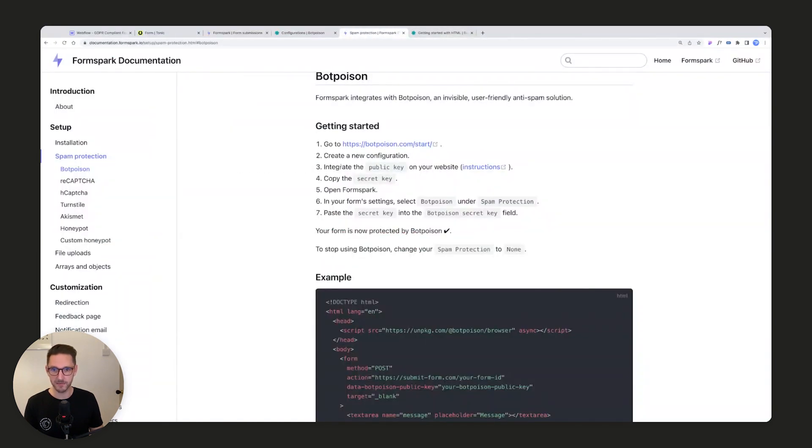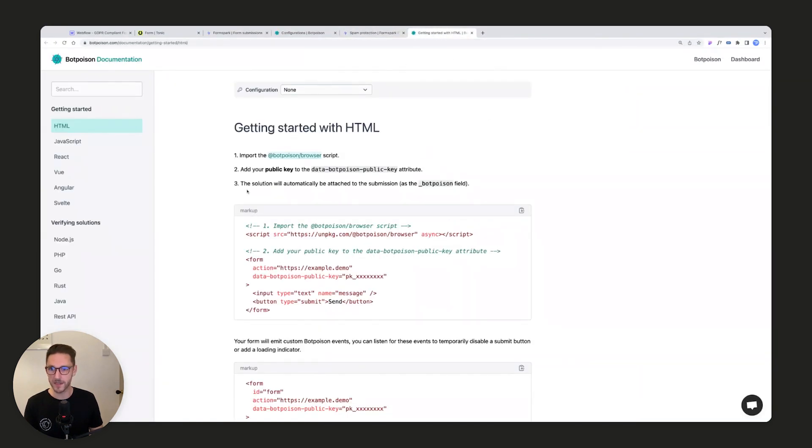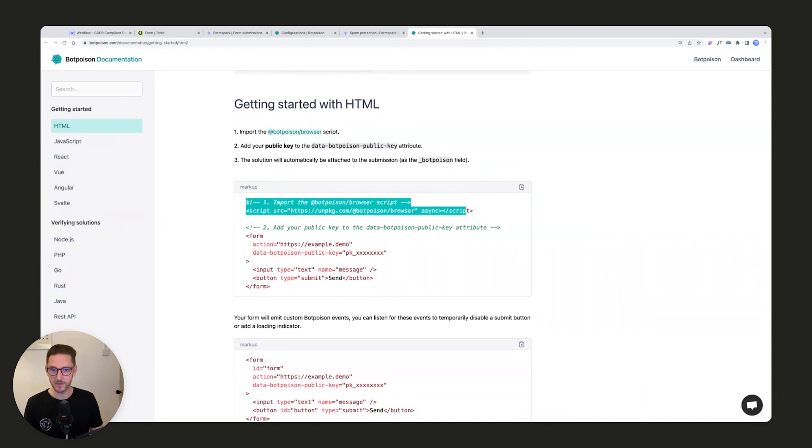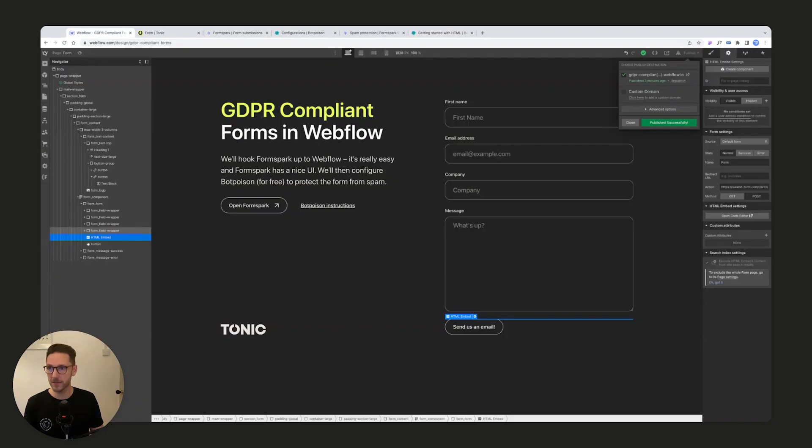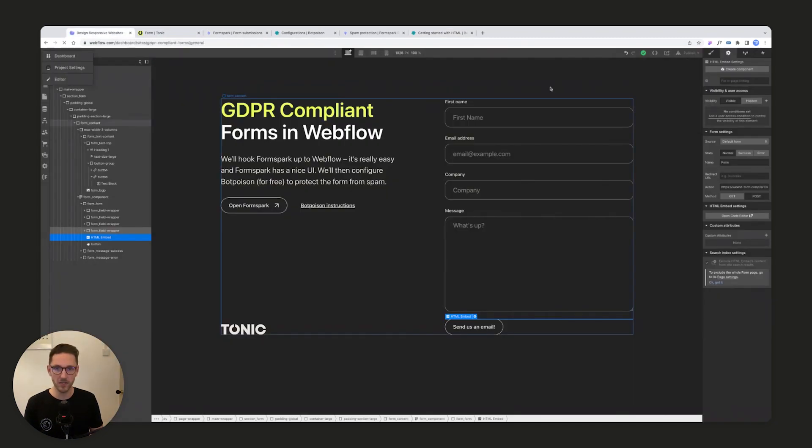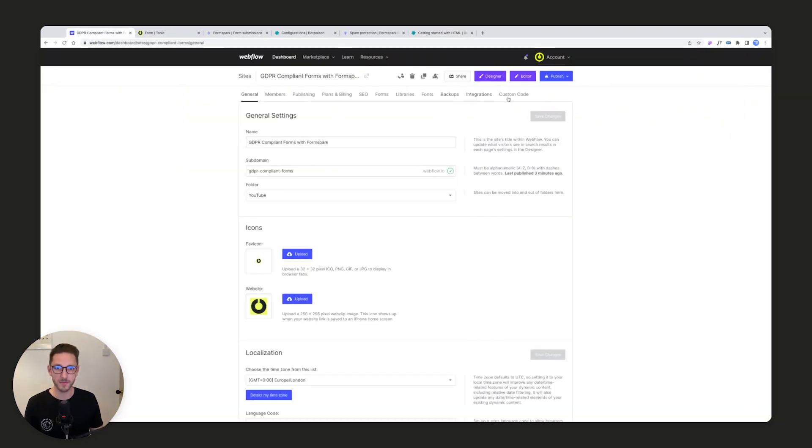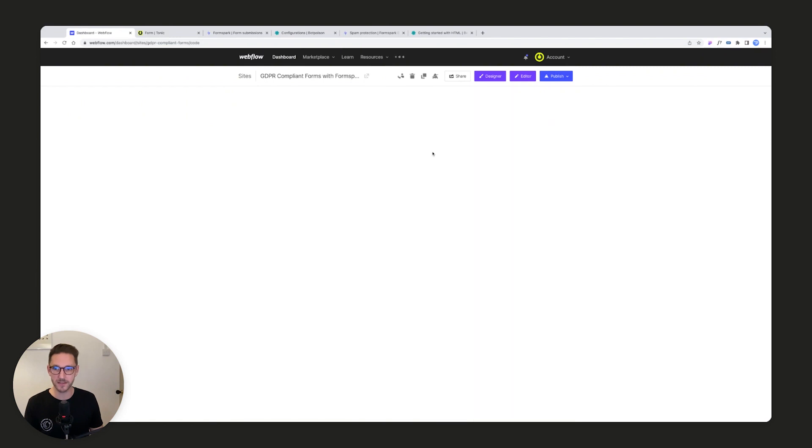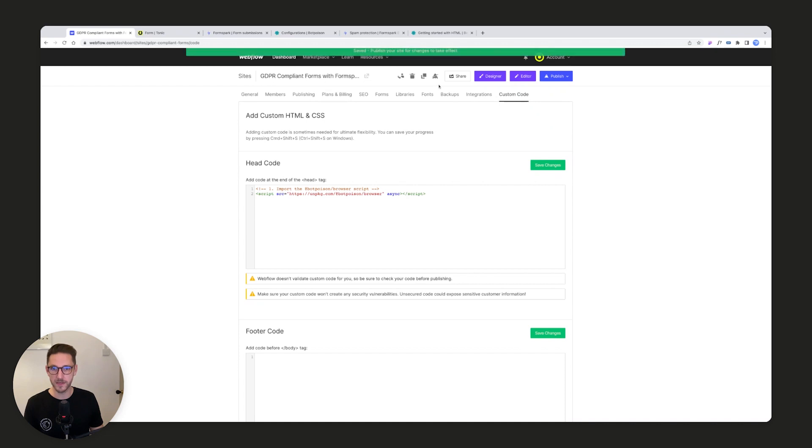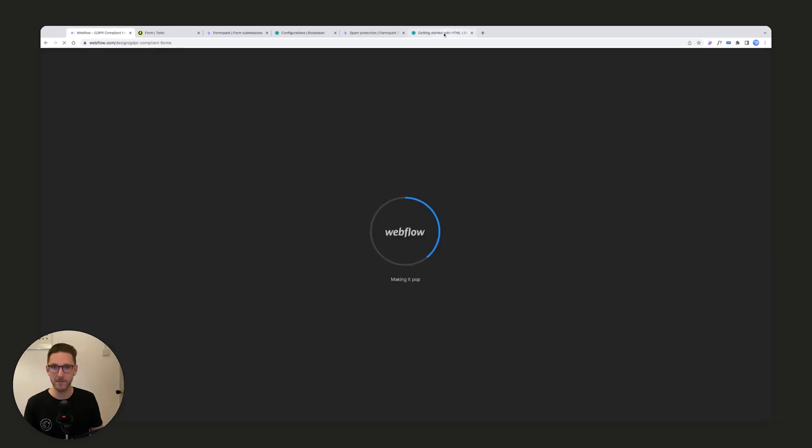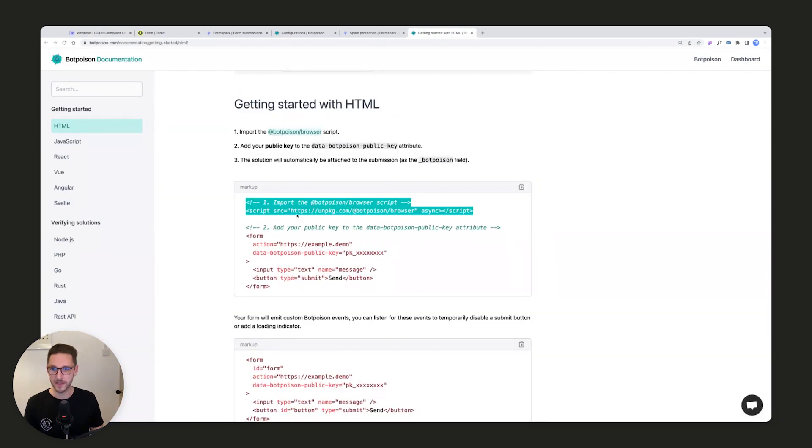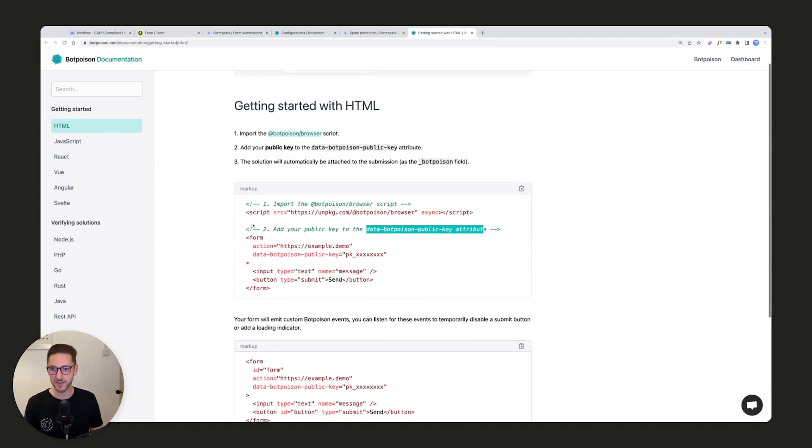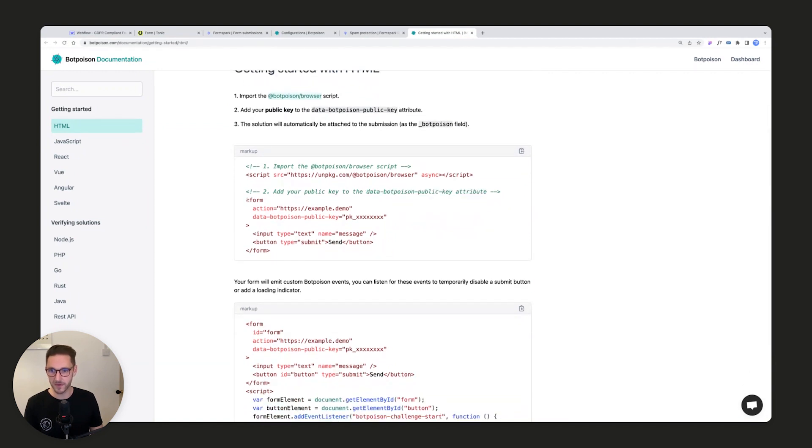This is the link for integrating the public key on your website. It says import the browser script. What we want to do is put that in the settings of our project into the head tag. So if we come to settings, custom code, we'll just paste that in there. That looks good to me, and we'll come back to designer.